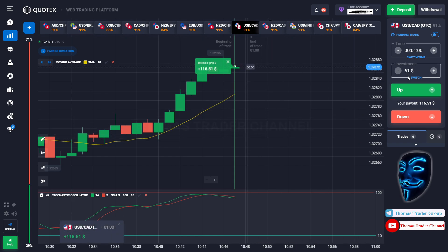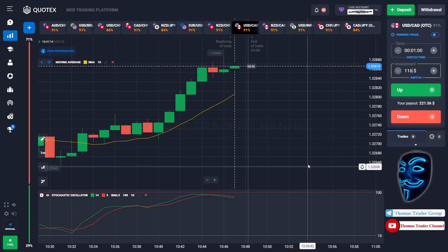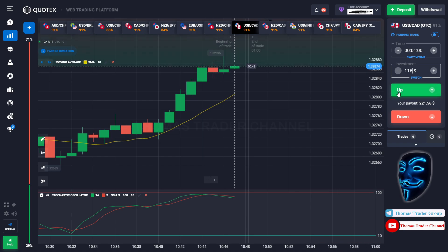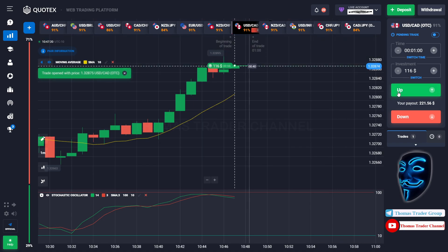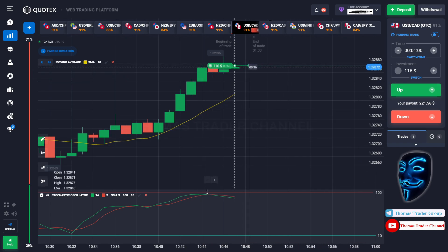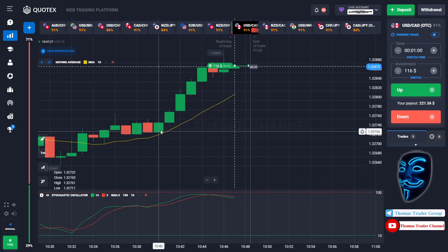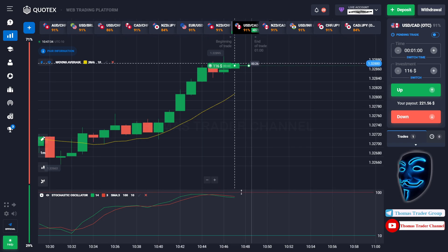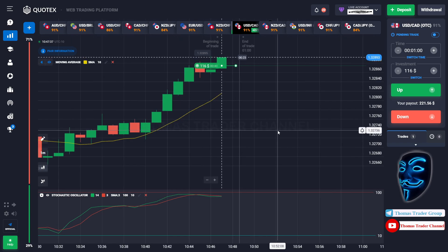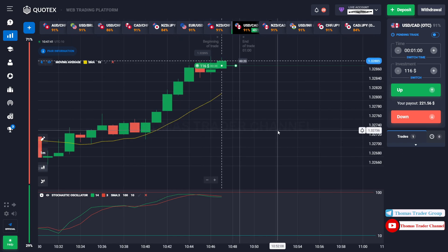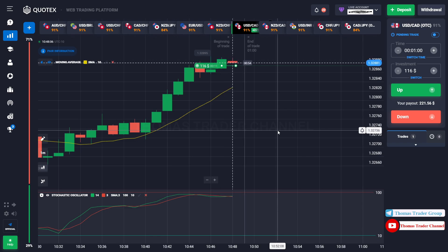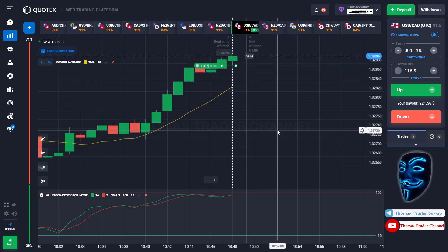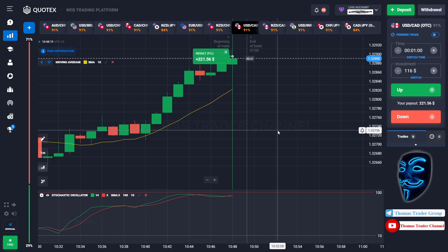Let's change our investment into $116. Over here we still can open buy for one minute. As you can see the market hasn't touched the overbought area yet — I'm sure the market will still continue the bullish trend and find the overbought area before it makes a rebound. We made a right decision — we made a profit of $221.